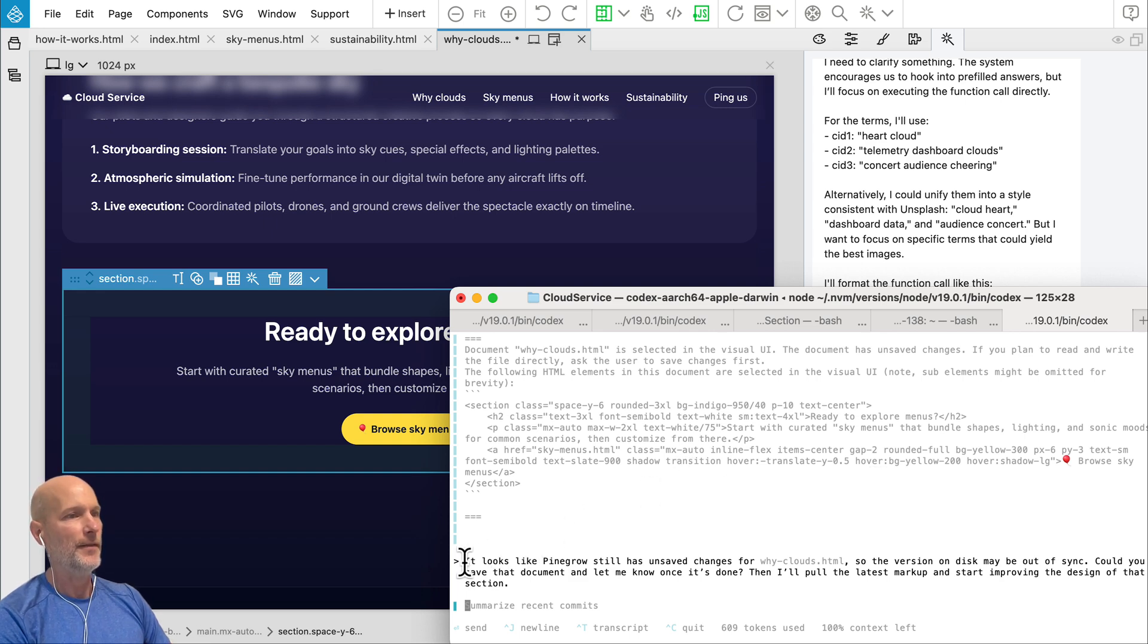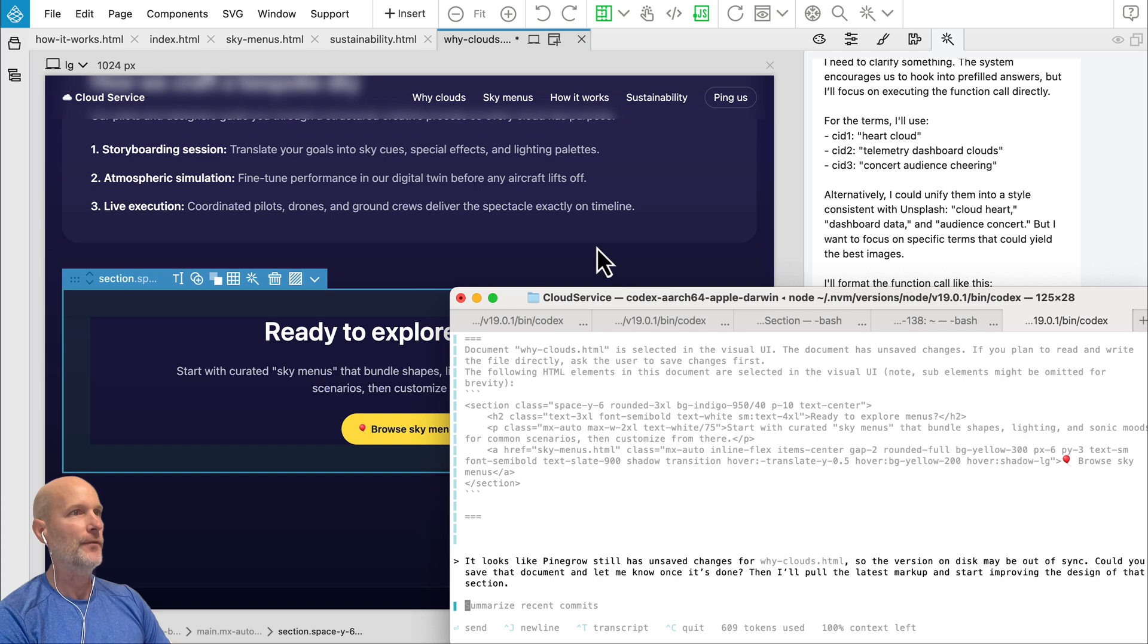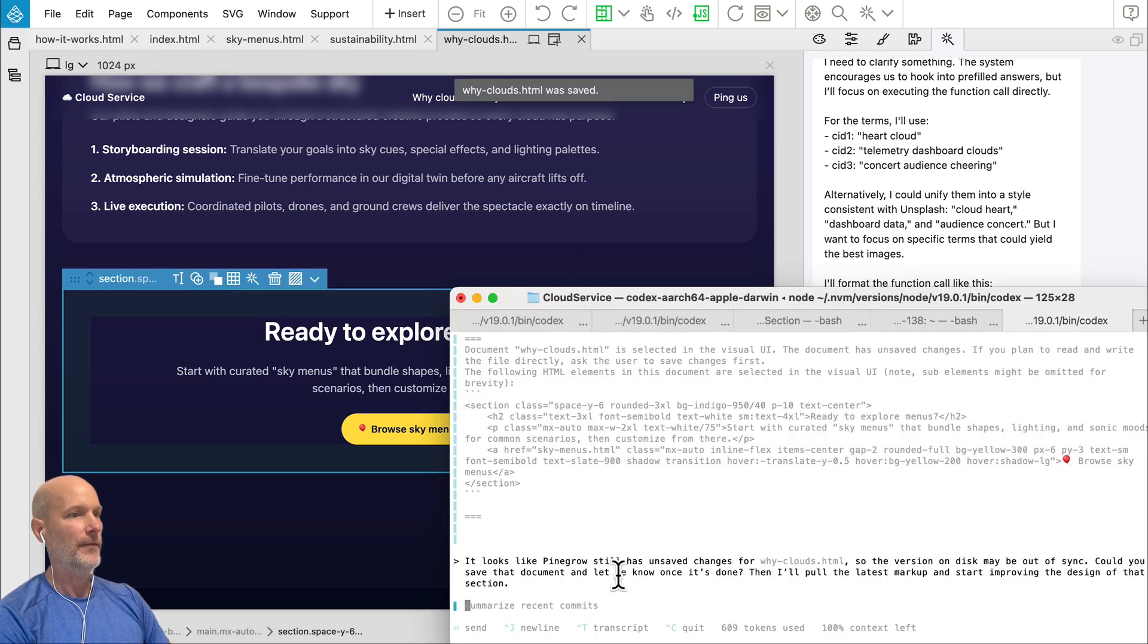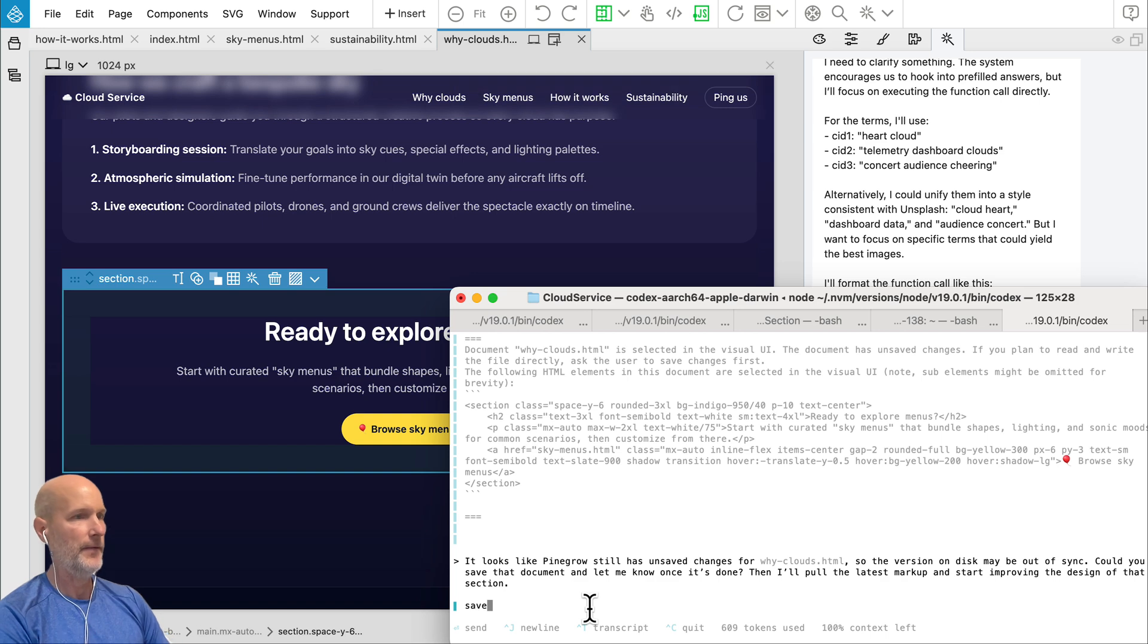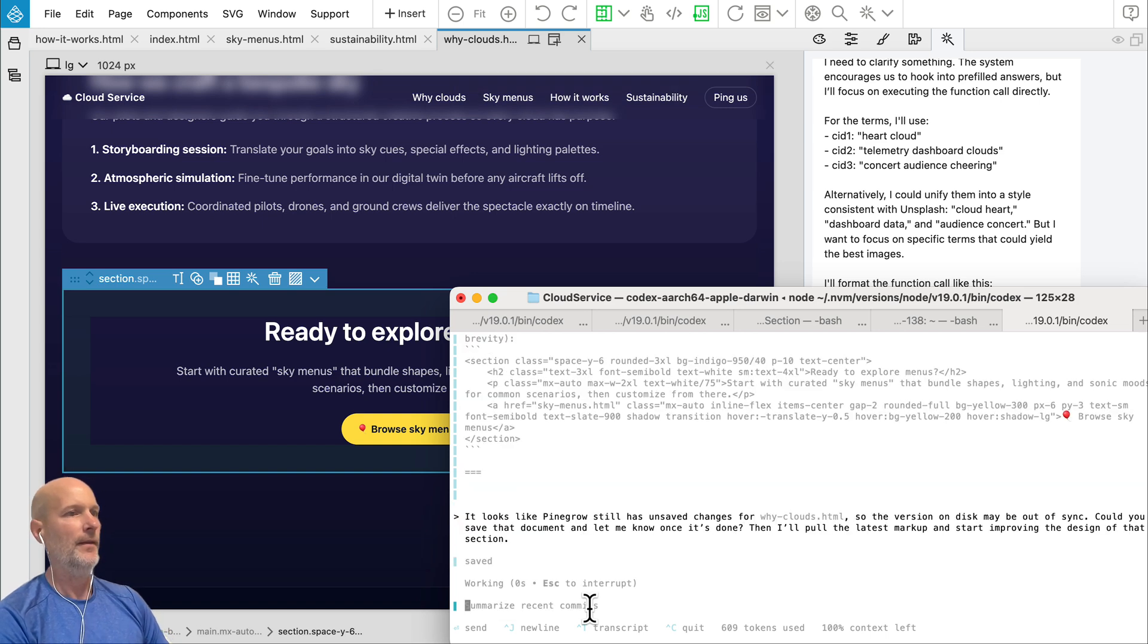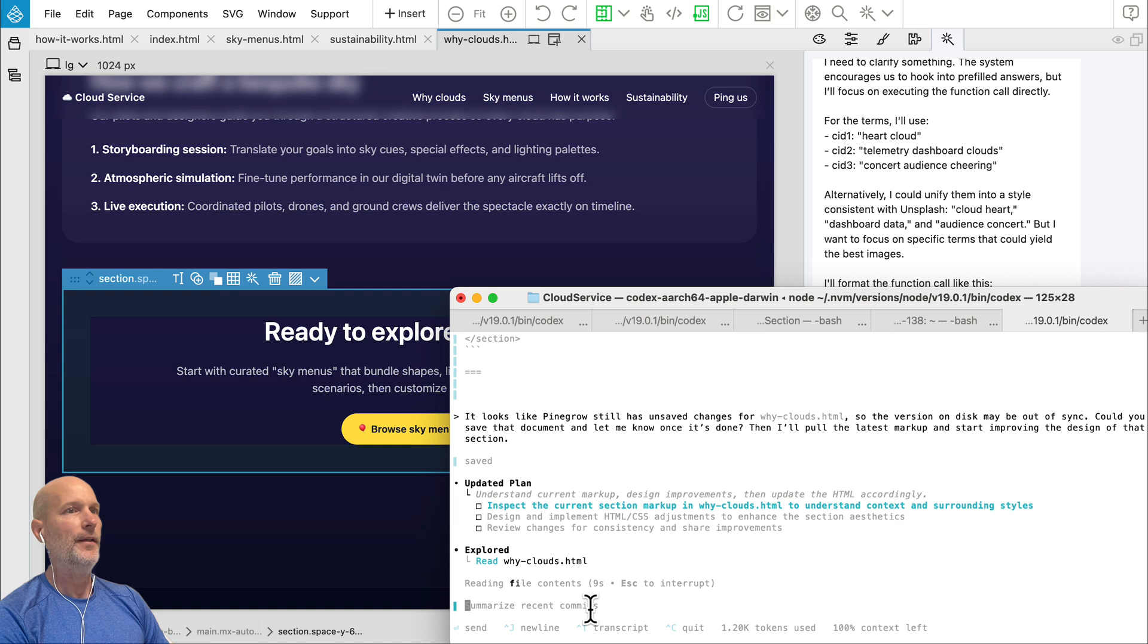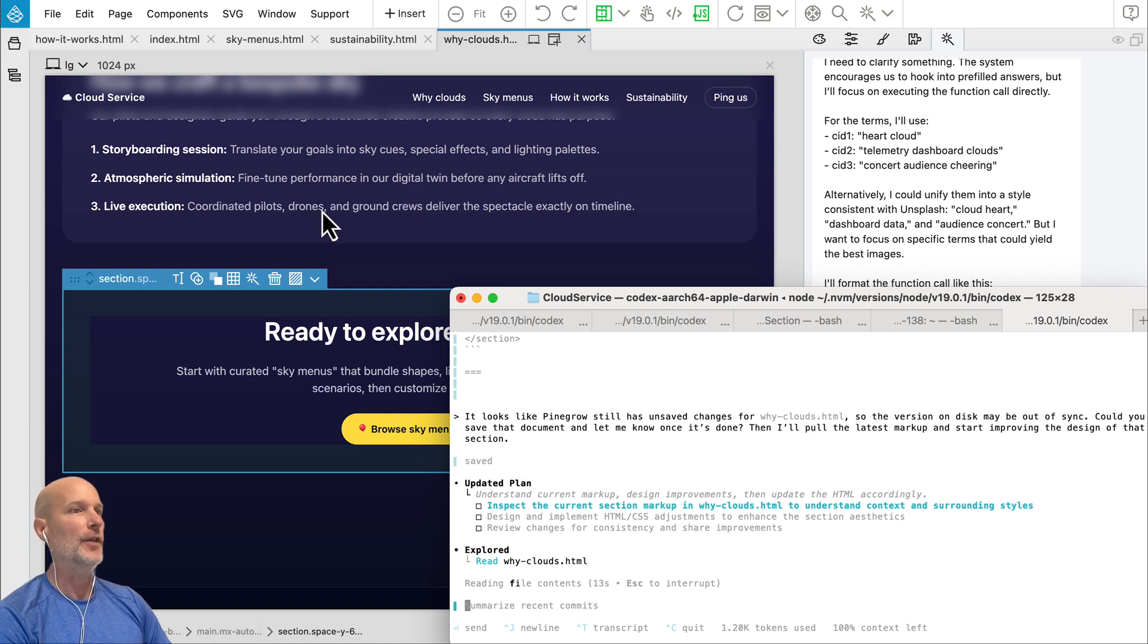And in this case, you see, it even reminded us that we should save the file first. So let's do that. Switch back and say saved. And then the agent goes to work and this is a really nice way to reference elements visually.